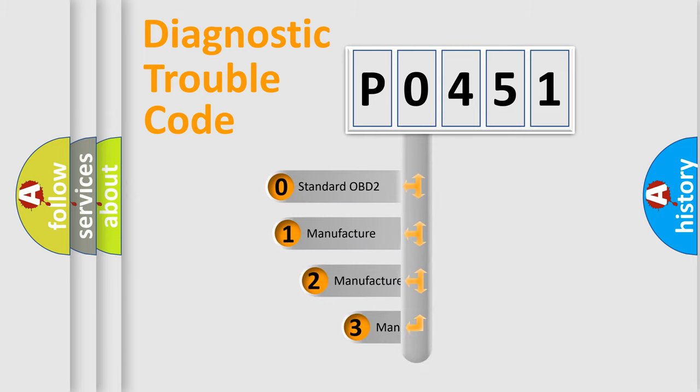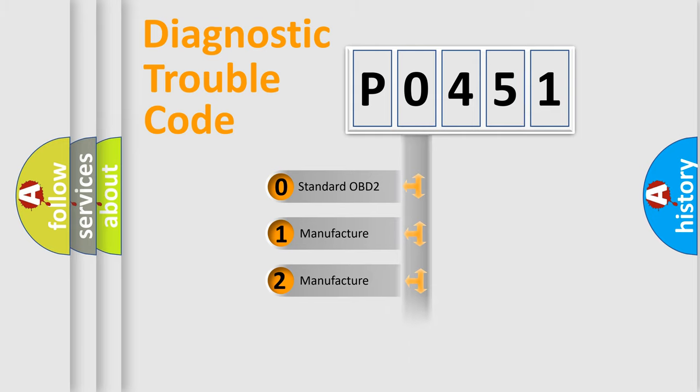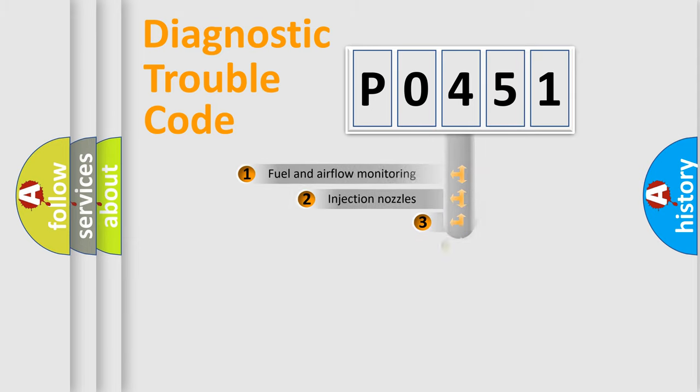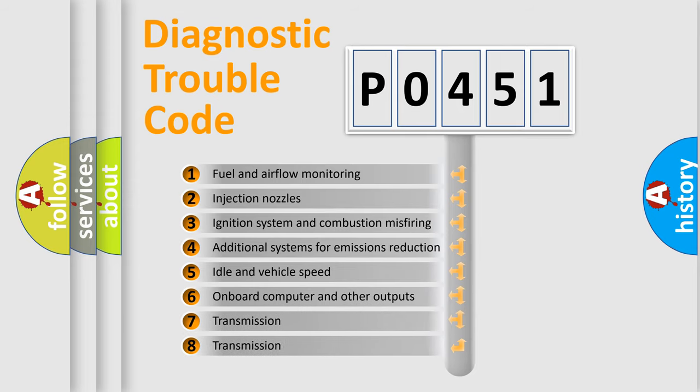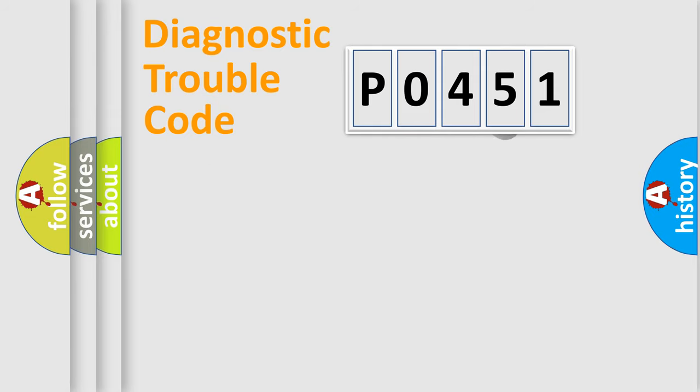If the second character is expressed as 0, it is a standardized error. In the case of numbers 1, 2, or 3, it is a more precise expression of the car-specific error. The third character specifies a subset of errors. The distribution shown is valid only for the standardized DTC code.